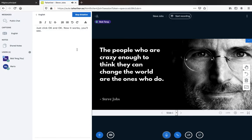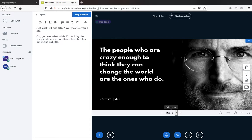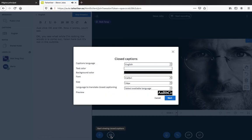While I'm talking, the words come out and are listed here. But it's not showing as a subtitle yet. To make it appear as a subtitle, you have to click CC, set the caption language to English, and click Start.